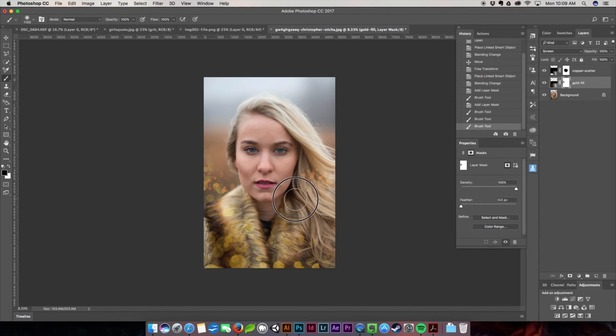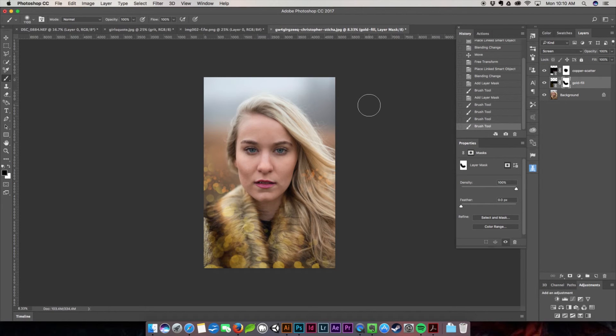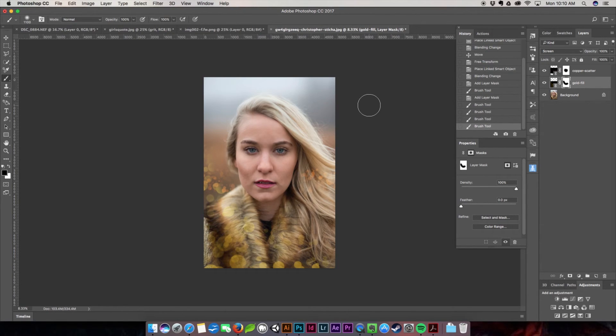So there you have it, a quick and easy way to create a beautiful bokeh effect with very little effort and we come up with really beautiful results.